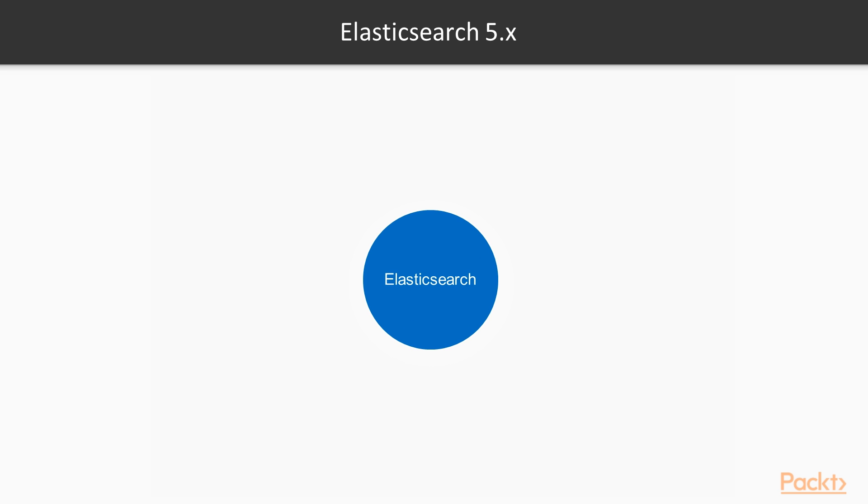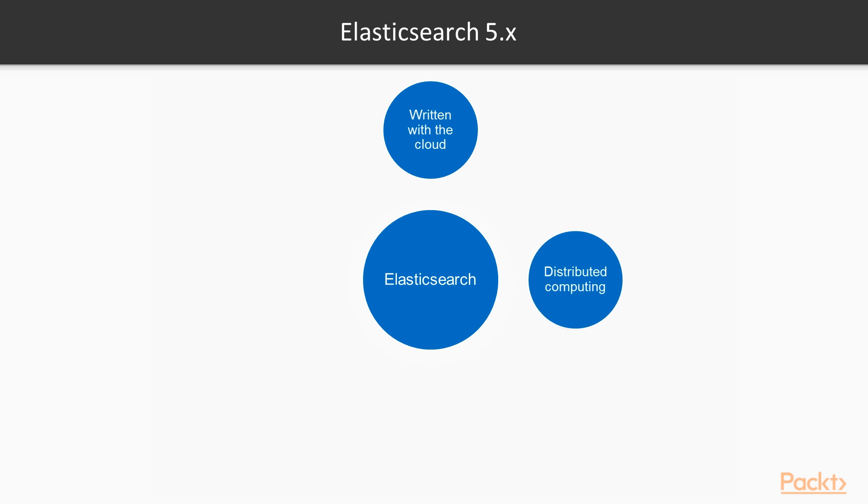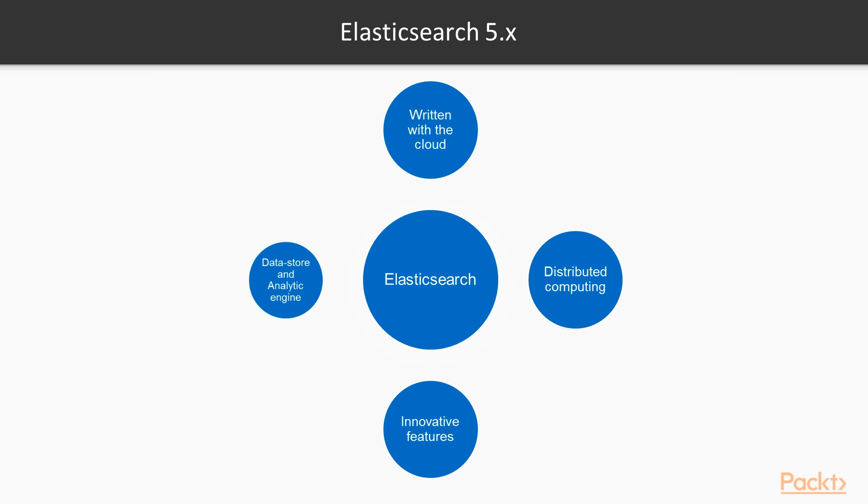Now let's look at an overview of Elasticsearch. Elasticsearch is one of the most powerful solutions written with the cloud and distributed computing in mind. It also provides a lot of features that allow using it as a data store and analytic engine.